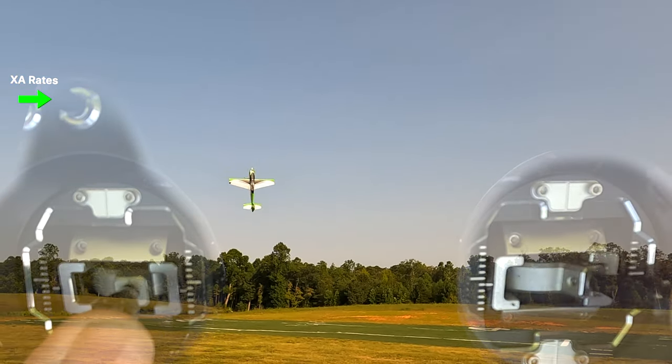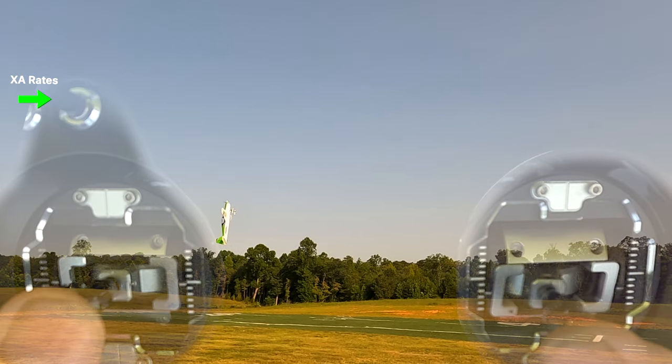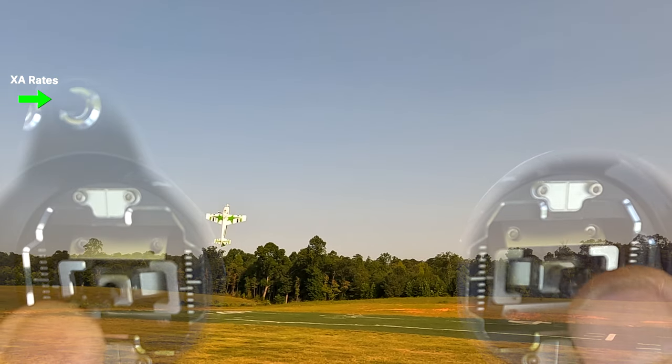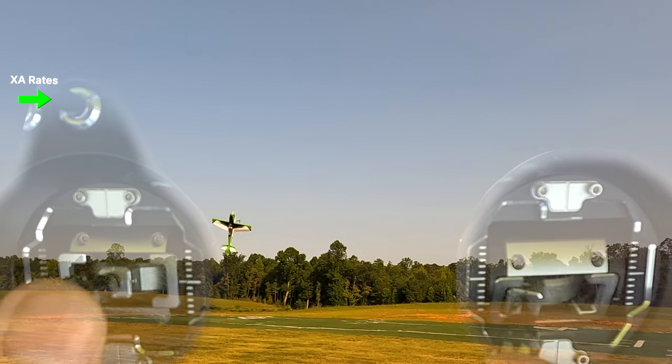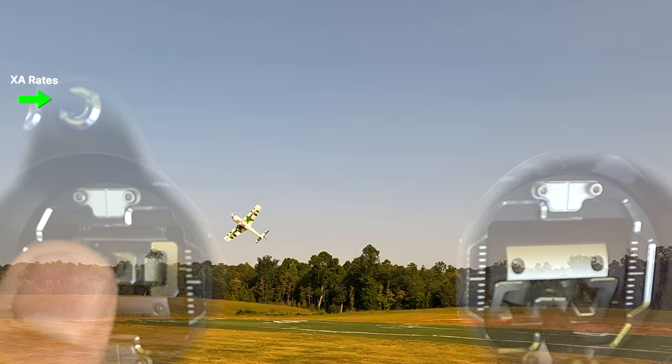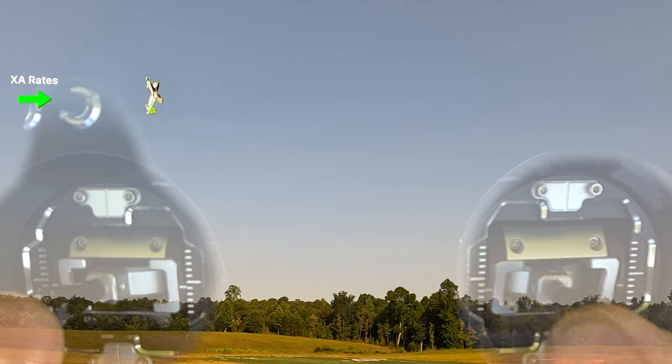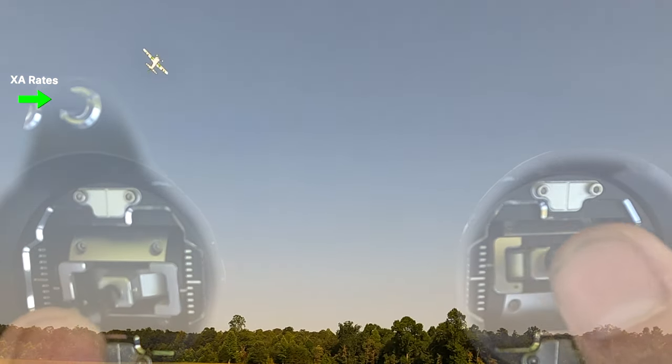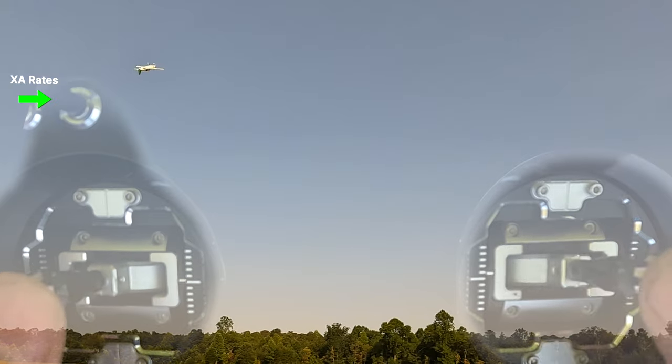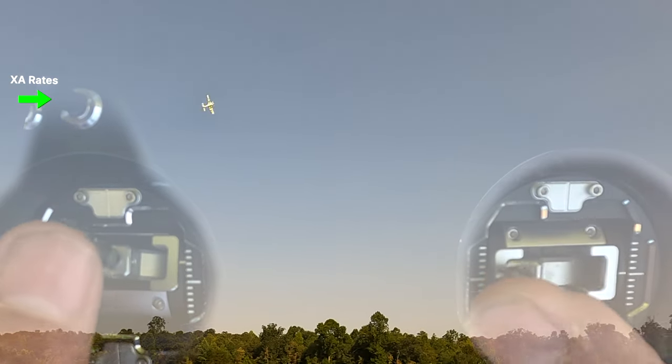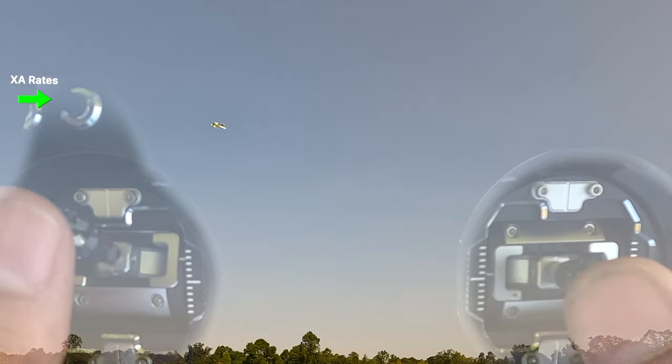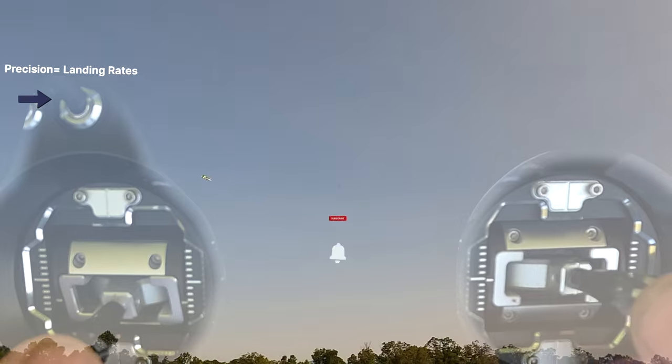So I already talked about this torque roll earlier in the video. But again, if I had been surging my throttle, it wouldn't have fallen out like this. So think about this. No matter where your rates are at, you want to make sure that your rates and your throttle keep your tail engaged. That's when it flies best.